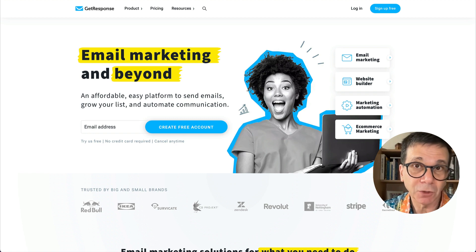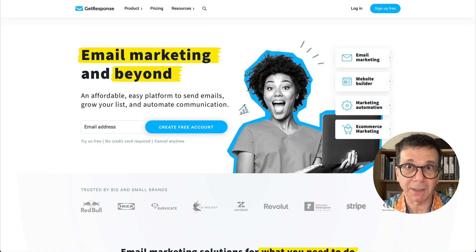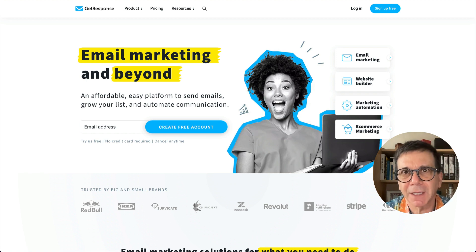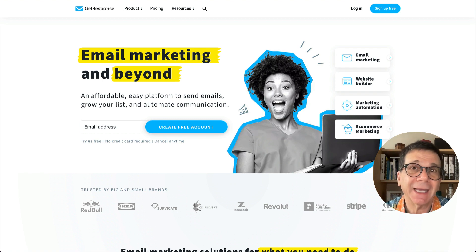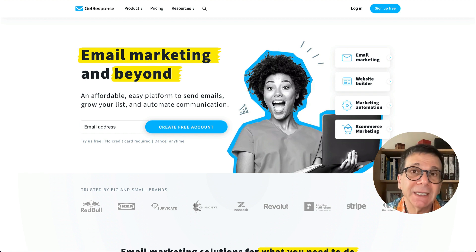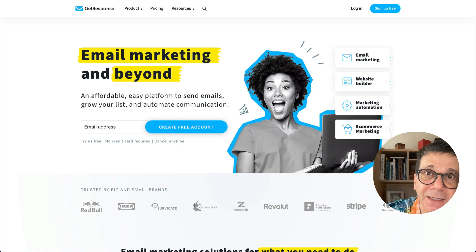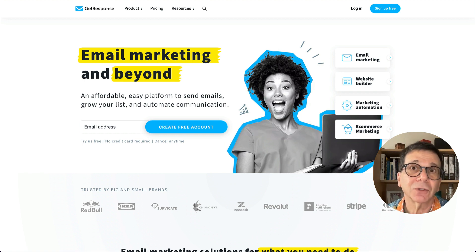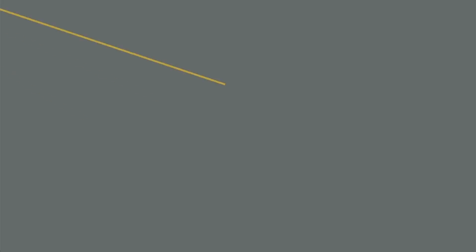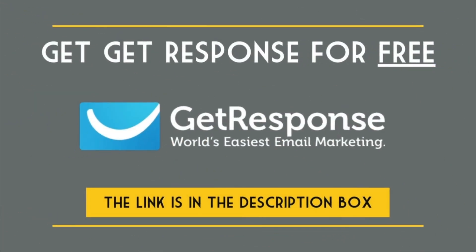It really is three simple steps: first, get GetResponse because you need a proper list company — not MailChimp. Second, make a lead magnet — an easy one-page PDF. Third, build a landing page with a thank-you page. GetResponse handles sending them the emails automatically. There is a link below this video.